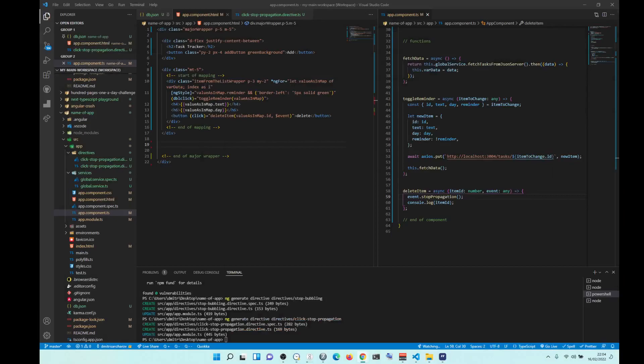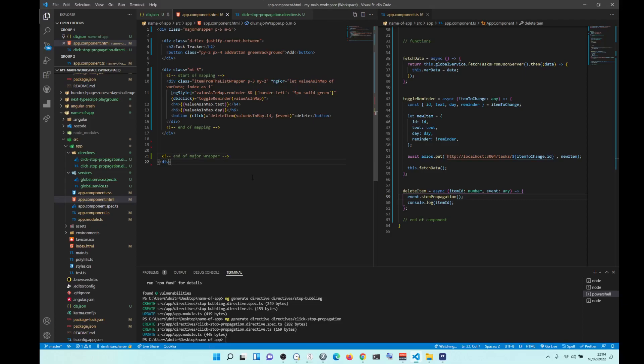Directive is like a function that you can run in an element. It listens to an event. If that event happens, it runs this directive. That's the way it works. So to create a directive, ng generate directive folder and name of your directive.